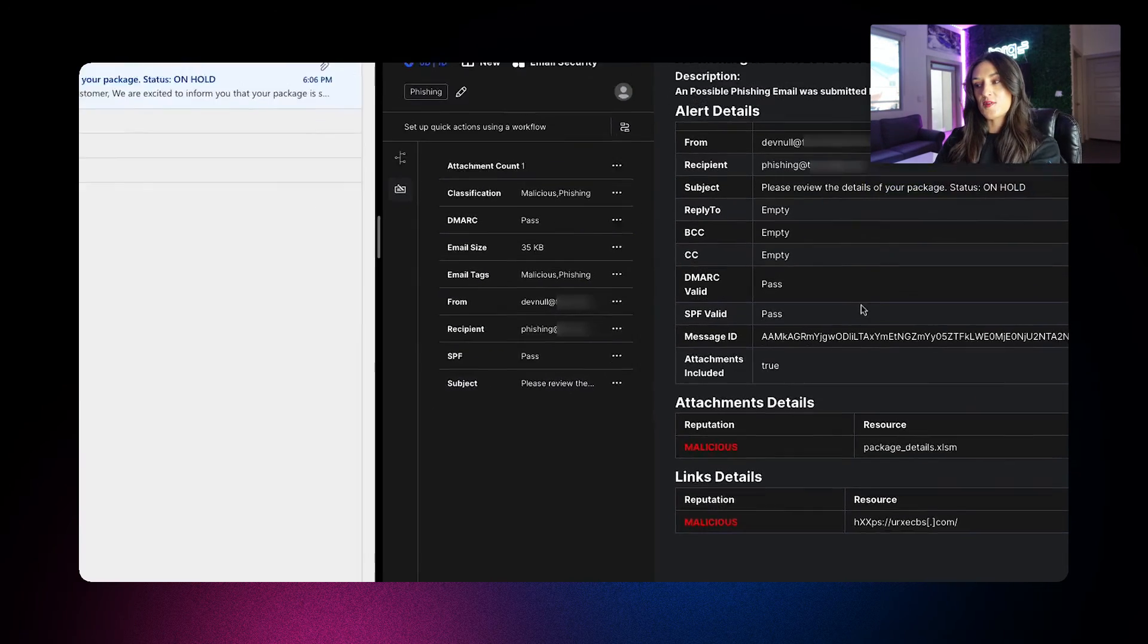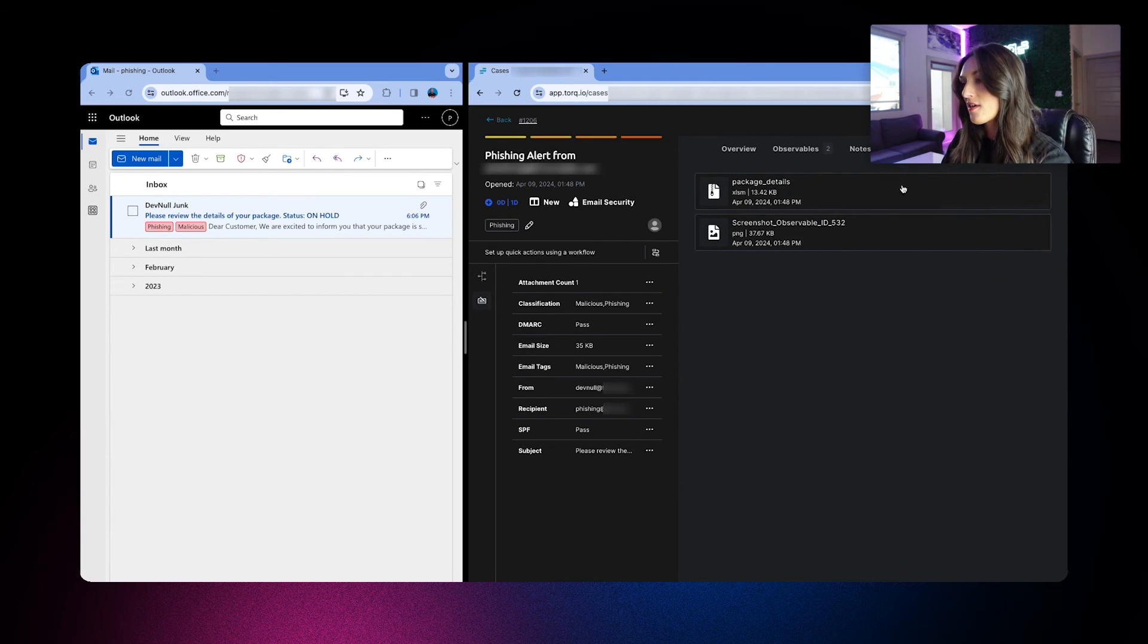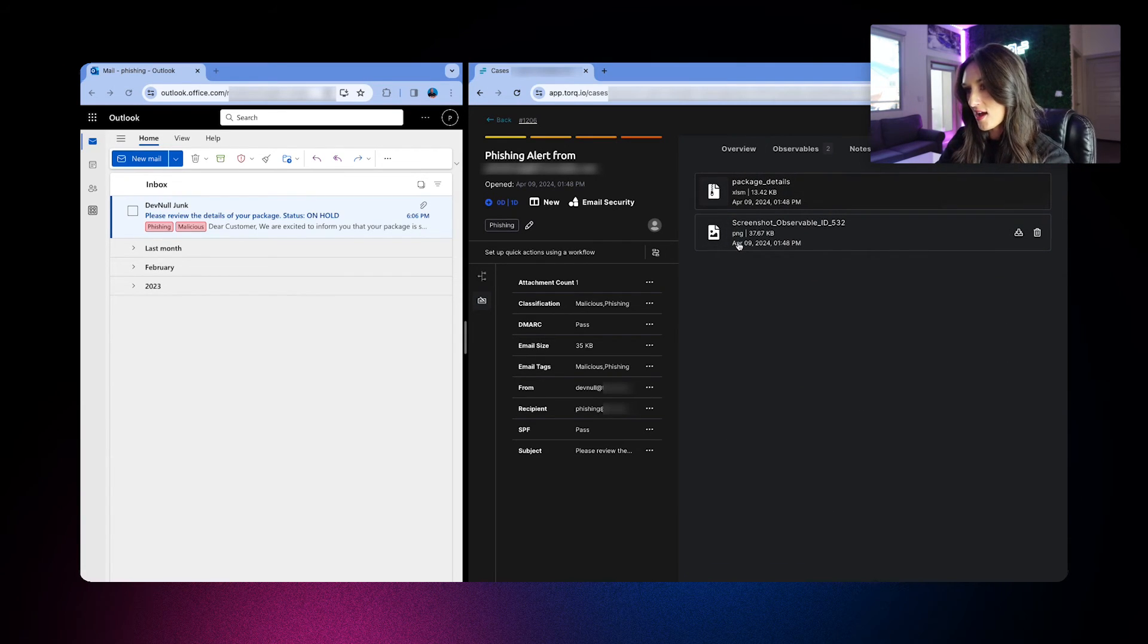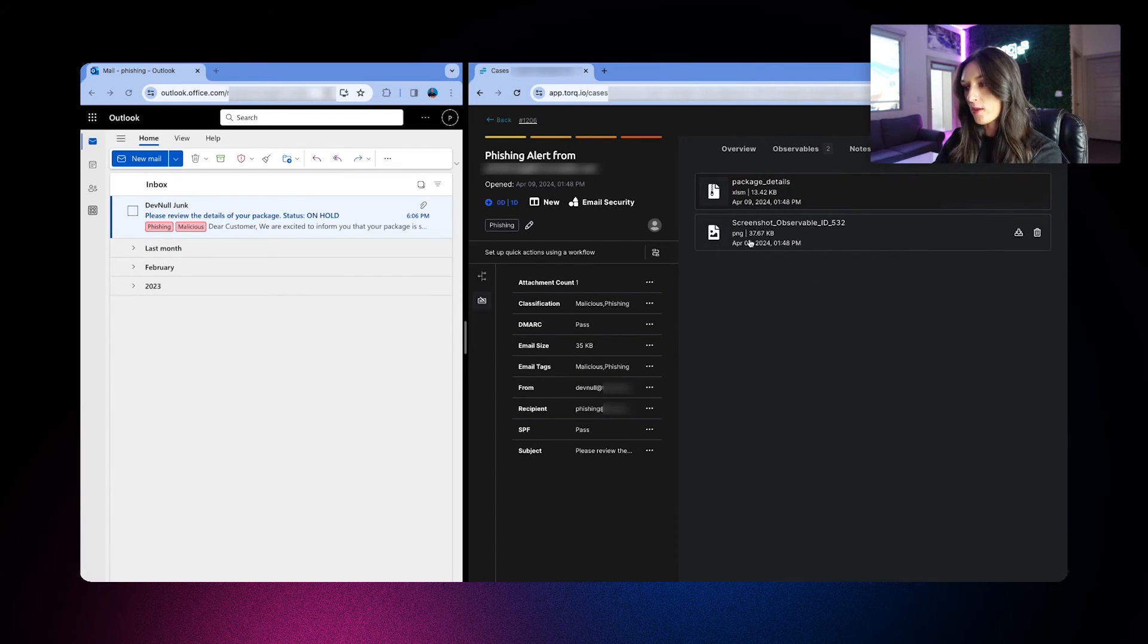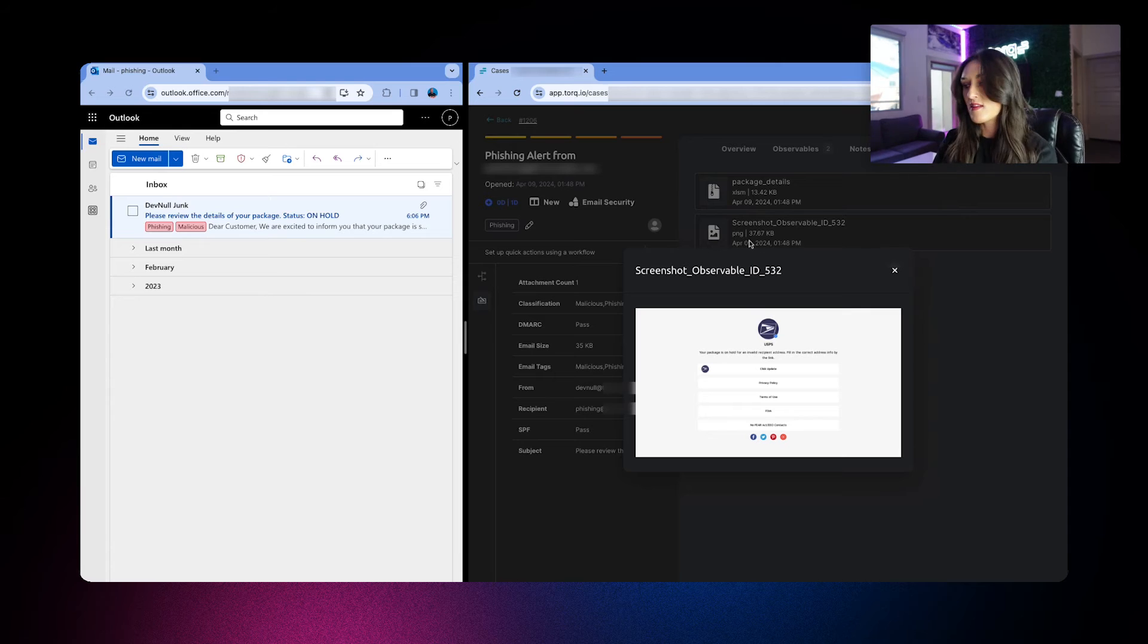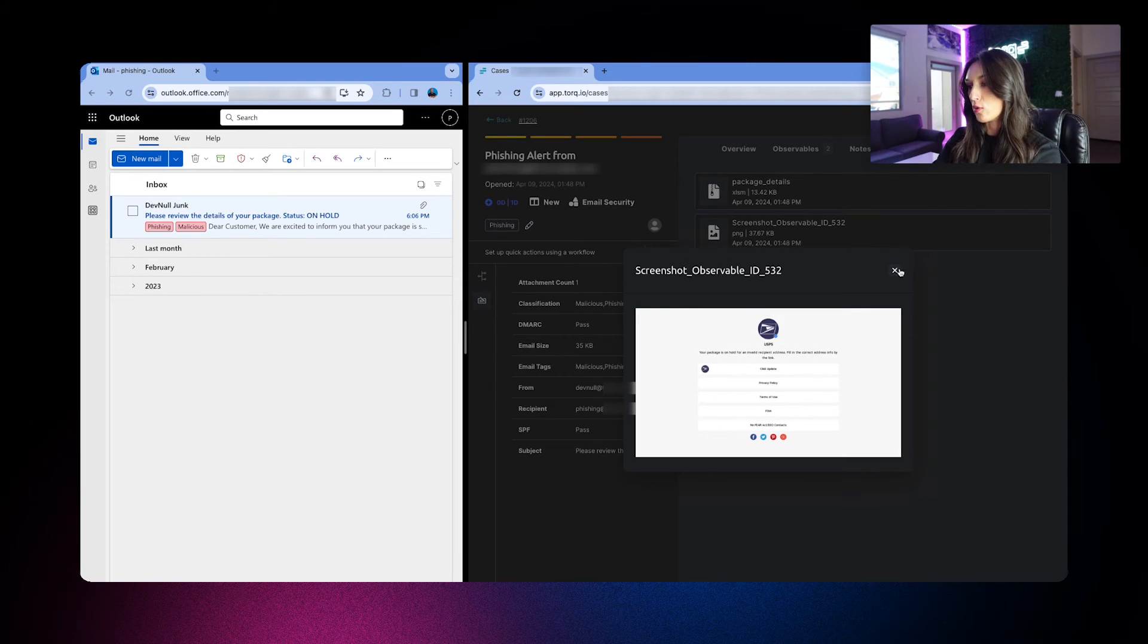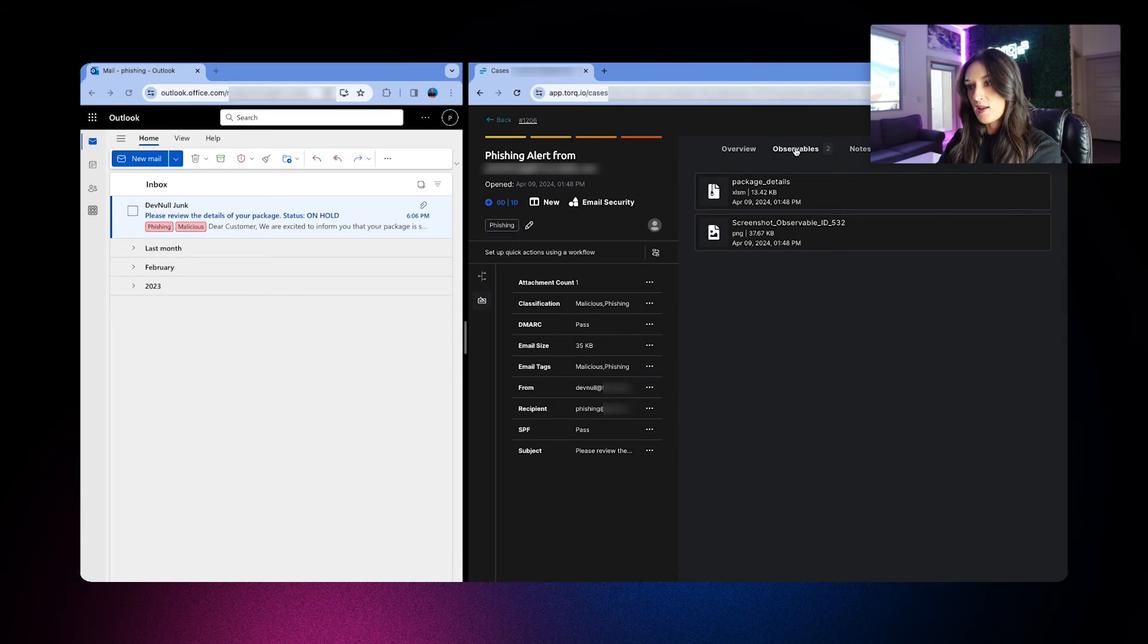So as a result of the phishing URL enrichment, a screenshot of the site is attached. As you see here, if we click on it, we know without even visiting the website that it's impersonating a known service.